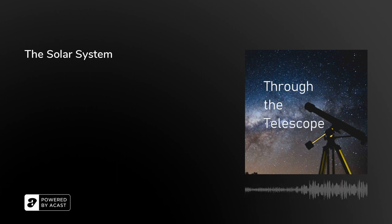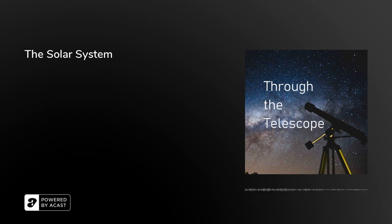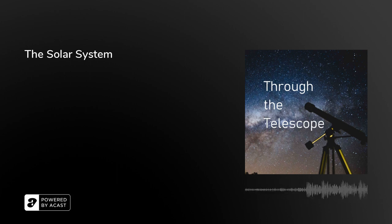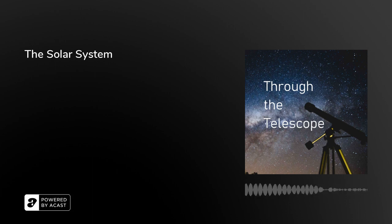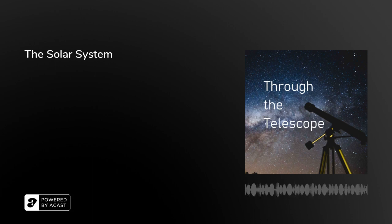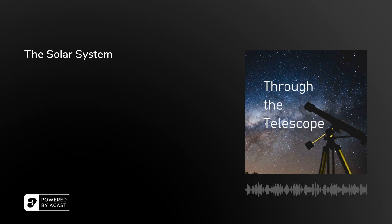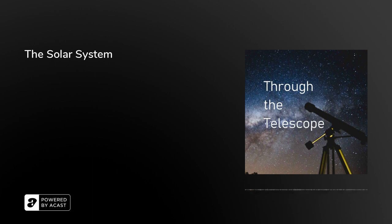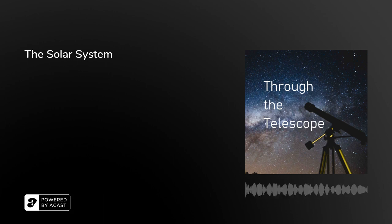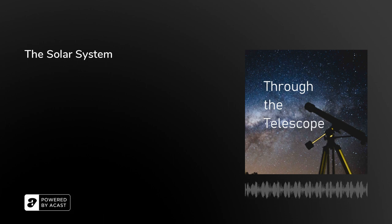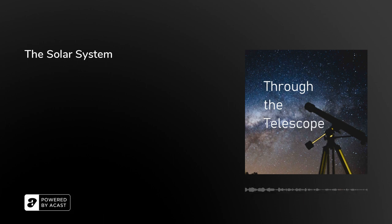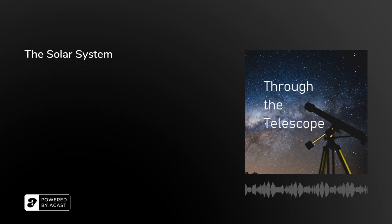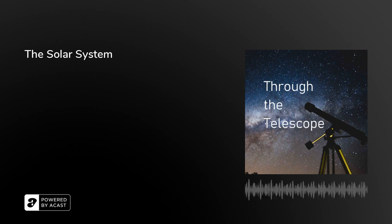So that just about wraps things up for this episode. As always, you can find us on Instagram at throughthetelescopepodcast, or you can find me at astrophysicist underscore rose. You can also find us on Twitter at thetelescopepod, and you can contact us by email at throughthetelescopepodcast at gmail.com. And with that, we'd like to thank you very much for listening, and we look forward to seeing you again next time. Bye!